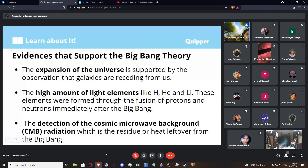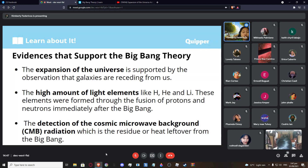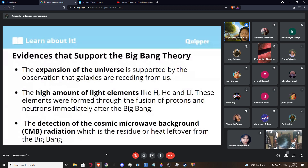Of all theories about the origin of the universe, the Big Bang Theory is the most widely accepted. Of course, a theory cannot exist without evidence. Scientists worked to provide evidence. The first evidence is the expansion of the universe, supported by the observation that galaxies are receding from us. It was first proposed by George Lemaître and later proven by Edwin Hubble.